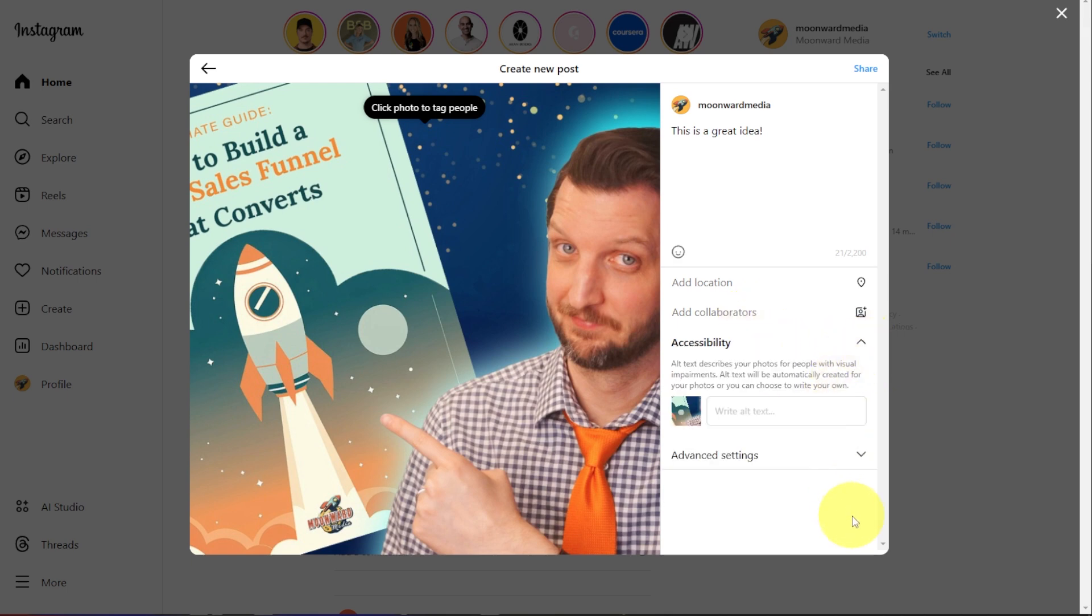Under the accessibility, you can use alternate text to describe what's in the picture for people that are visually impaired.